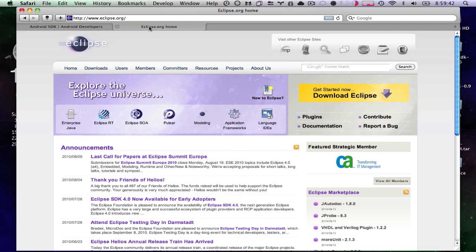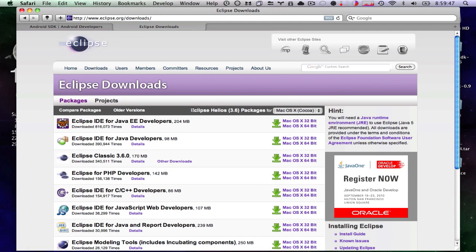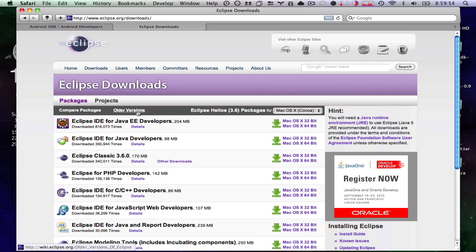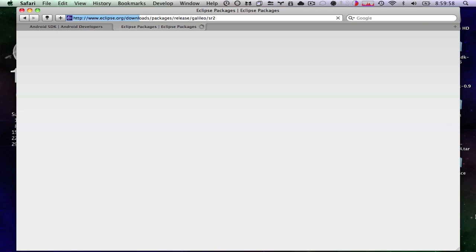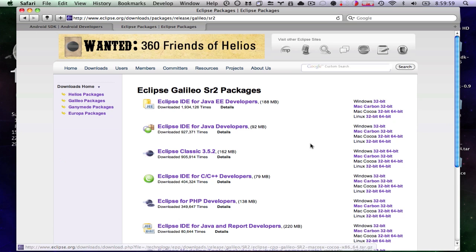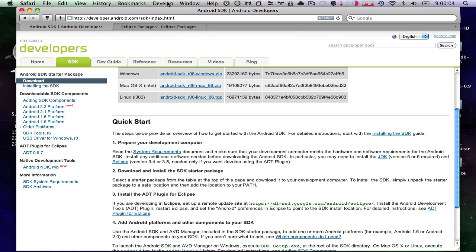We'll go over here and we'll need to download Eclipse. But you'll see it's Eclipse 3.6, which isn't actually fully compatible with the Android SDK. So we're going to need to go to older versions and find Eclipse 3.5 and download the Eclipse Classic of that.